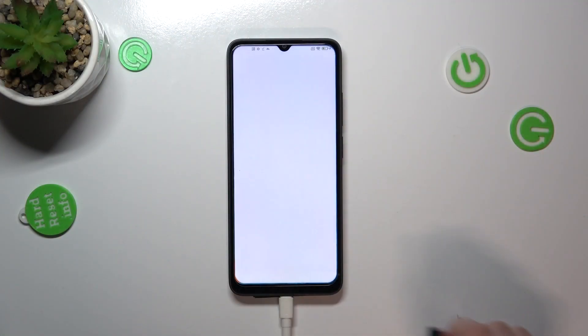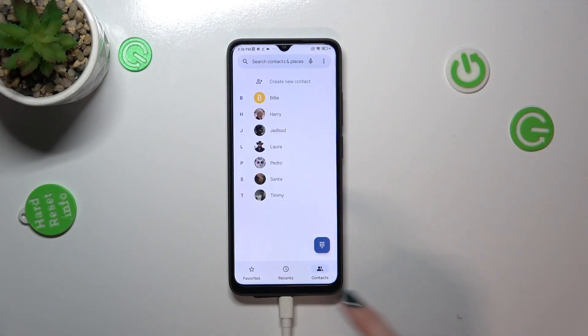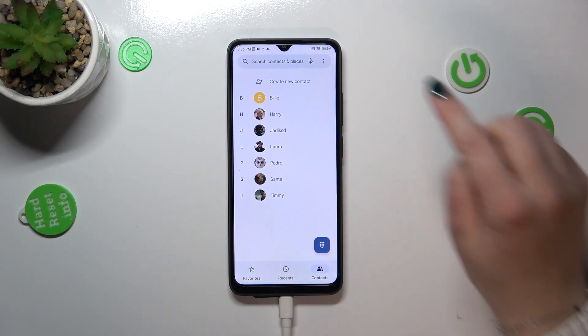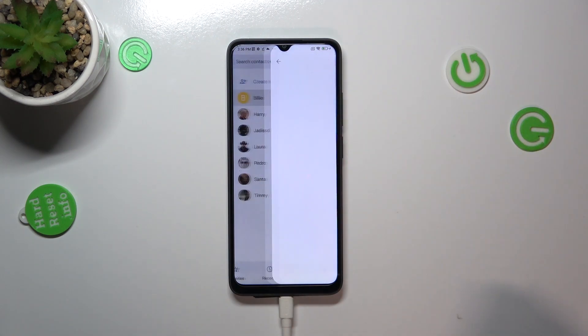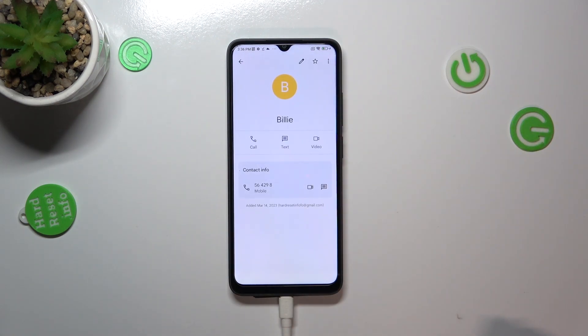First of all, let's open your contact list, for example by using the dialer, then let's find the contact you would like to edit and tap on it.